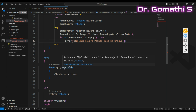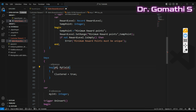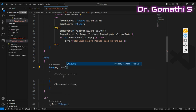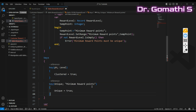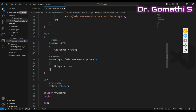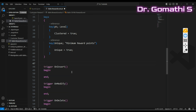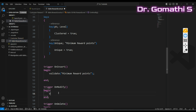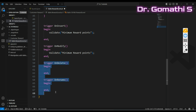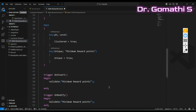Now create the primary key with field 'Level', setting Clustered to true. Create a second key on 'Minimum Reward Points' with Unique set to true. Then add table triggers: OnInsert should validate Minimum Reward Points, and OnModify should also validate Minimum Reward Points. You can also add OnDelete and OnRename triggers as needed.